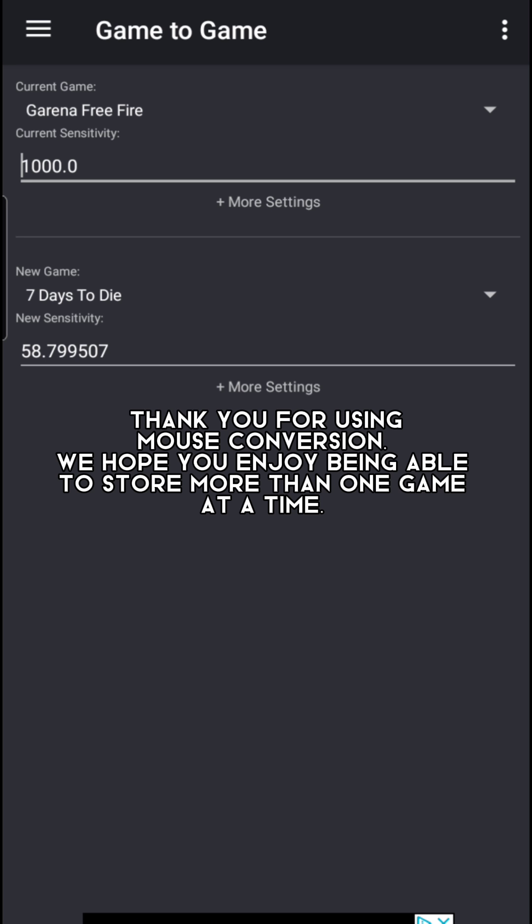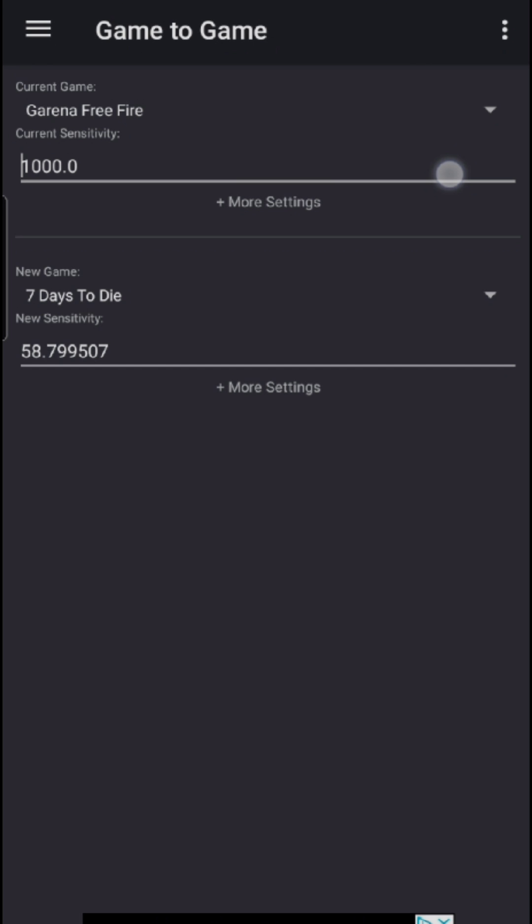Thank you for using Mouse Conversion. We hope you enjoy being able to store more than one game at a time.